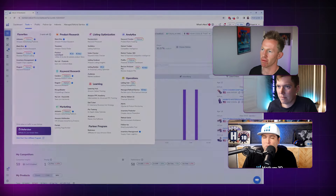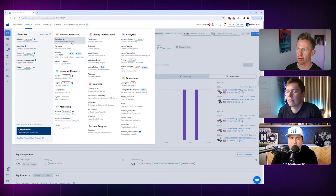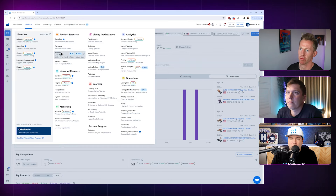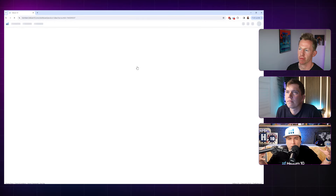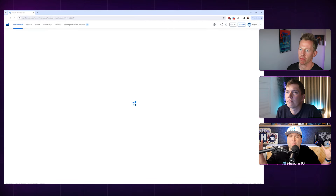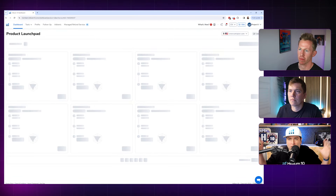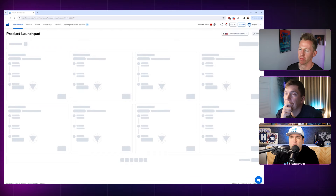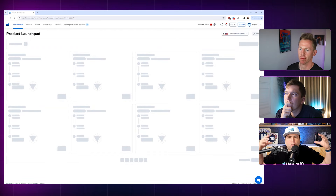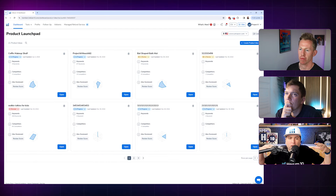Today I want to talk about some of the major tool overhauls or brand new tools altogether. The first one is called Product Launchpad. It's a brand new tool — you can find it in your menu under product research, then hit Product Launchpad. This is for platinum and up, so anybody with a paid Helium 10 account can use this. It allows you to put all of your product research projects in one place.